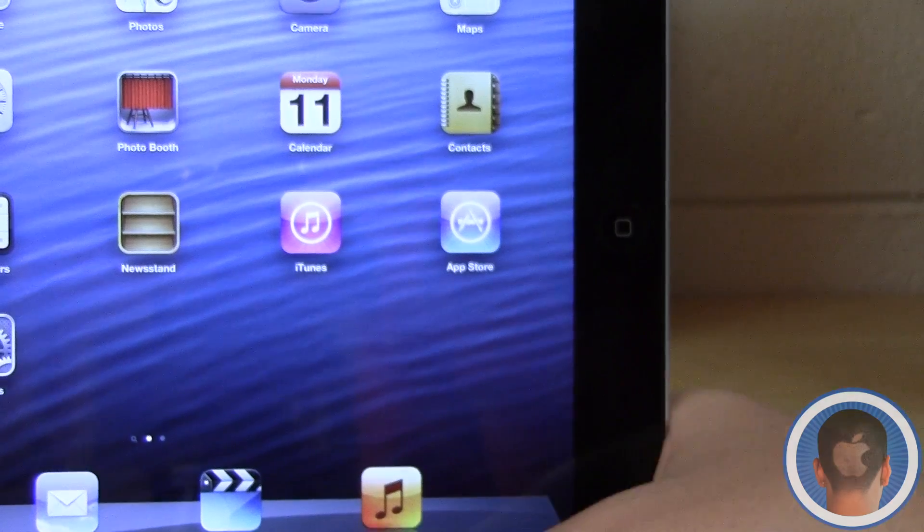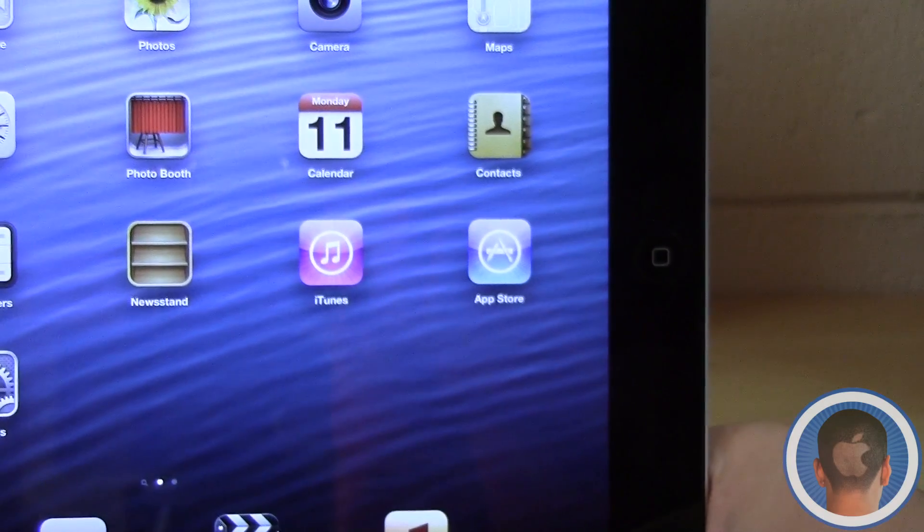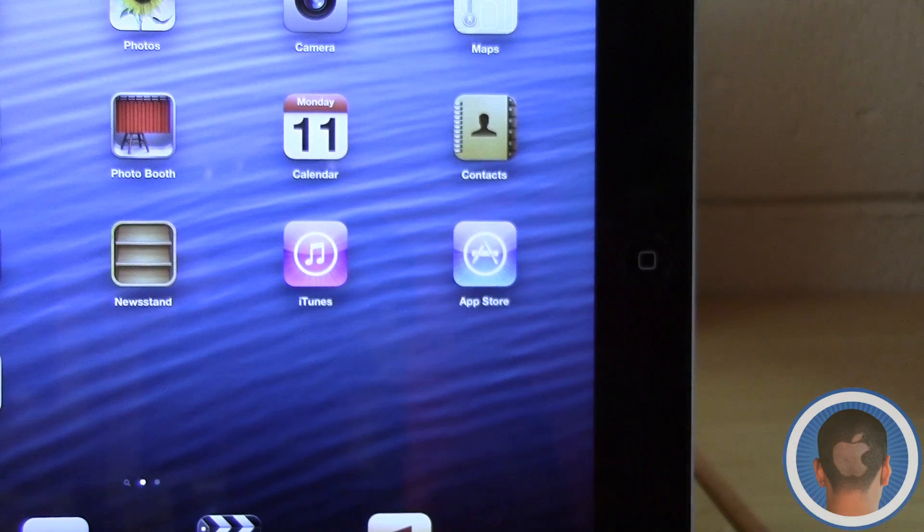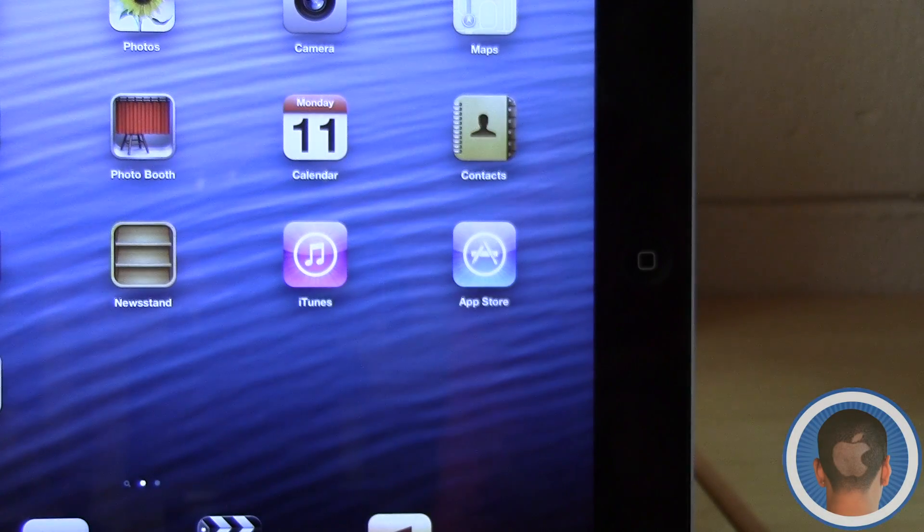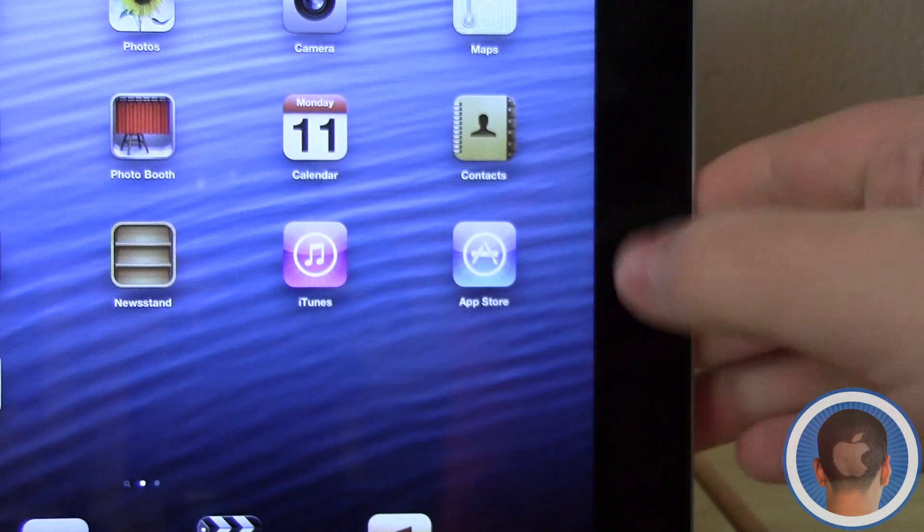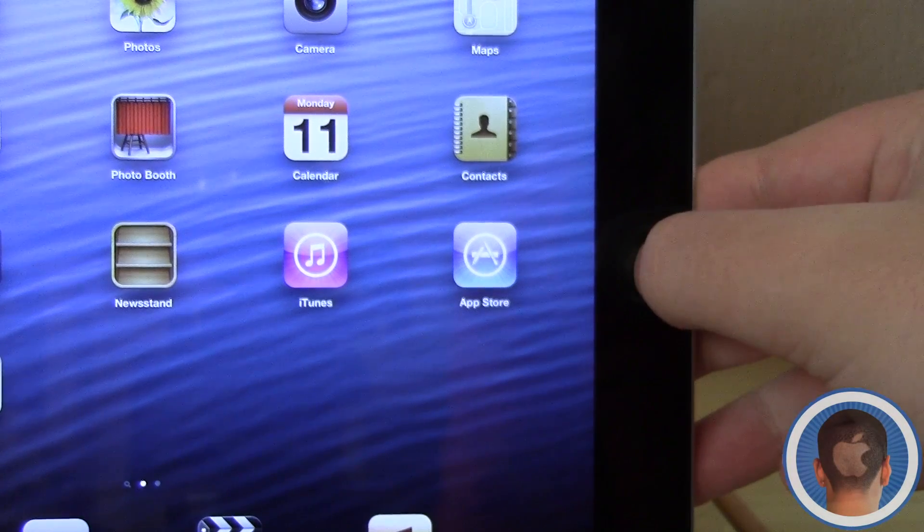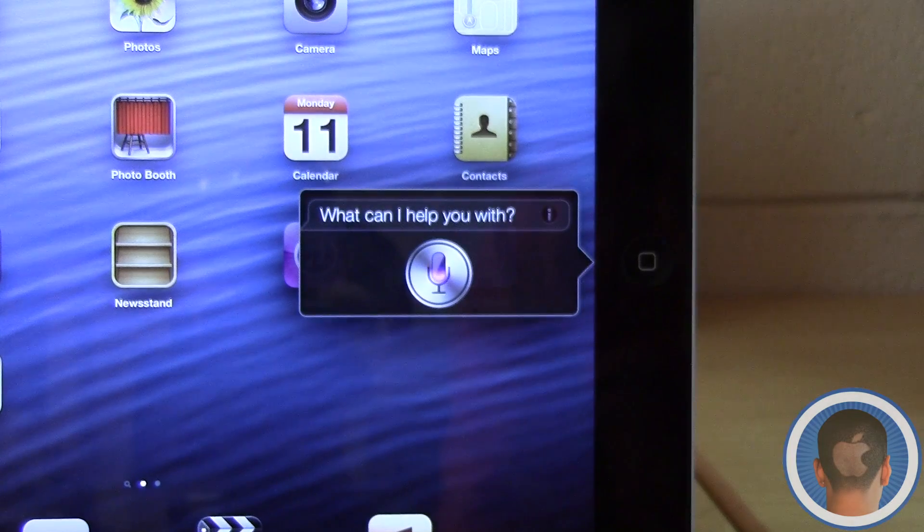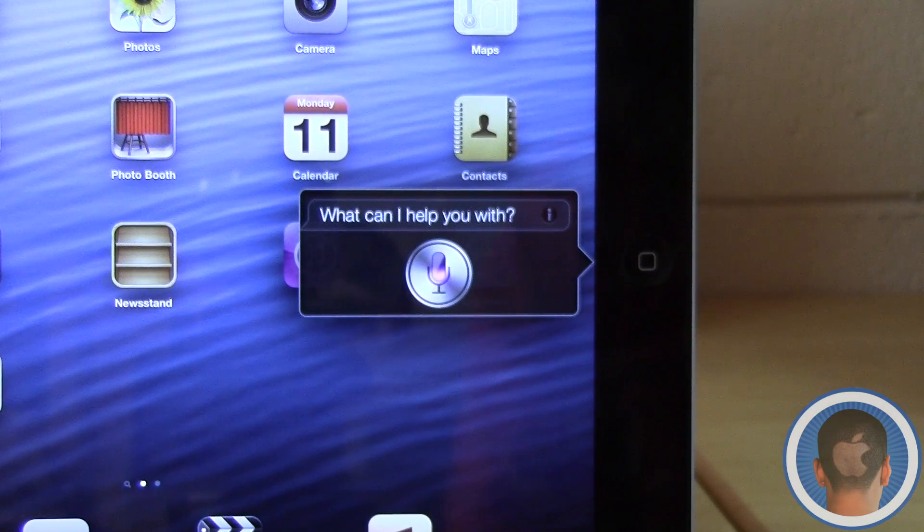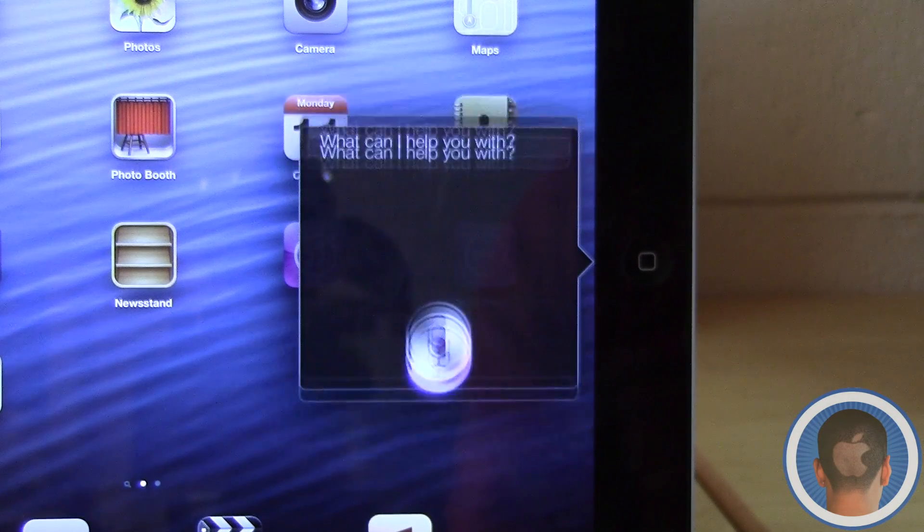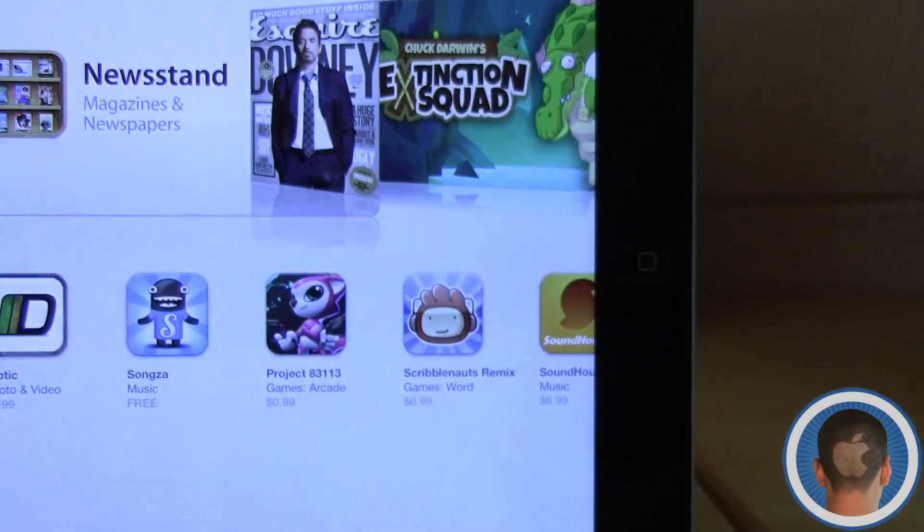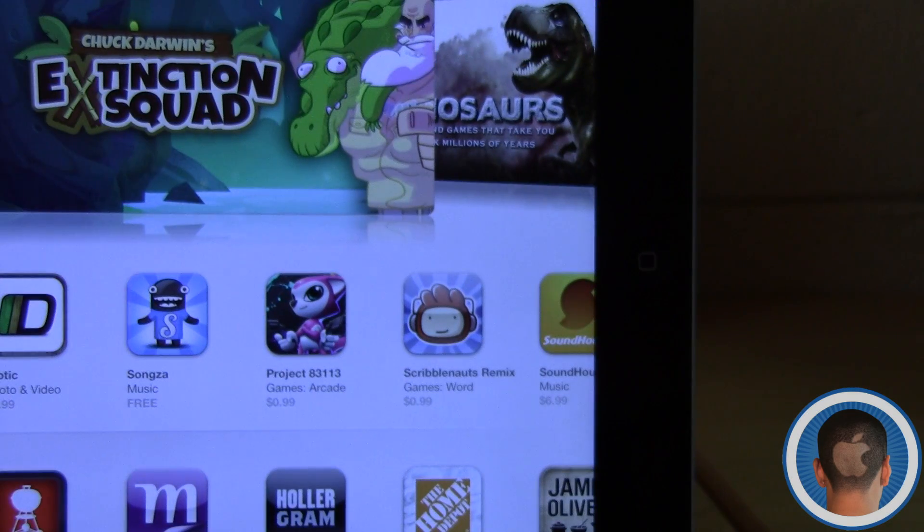The last new thing that Siri can do is launch applications. So for example: Launch App Store. And boom, it launches App Store. There you go.